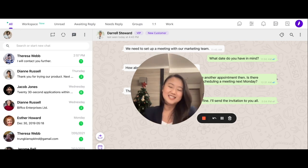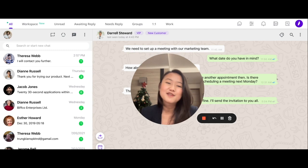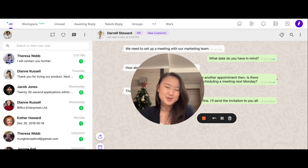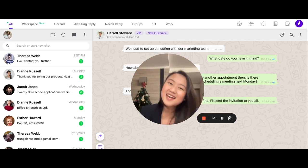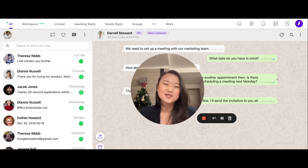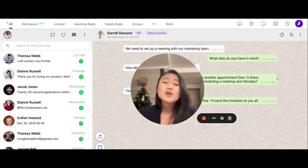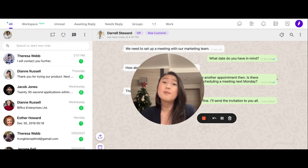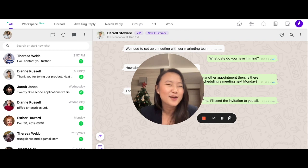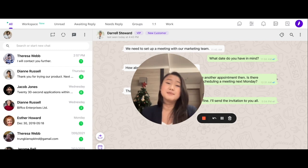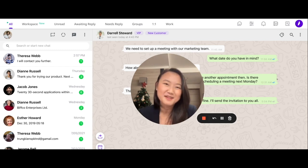Luckily, we have the solution to your top issues. Today, I'd like to introduce Kubi's HubSpot integration. You are now able to effortlessly back up all customer data, including conversations, to your HubSpot with the help of Kubi.